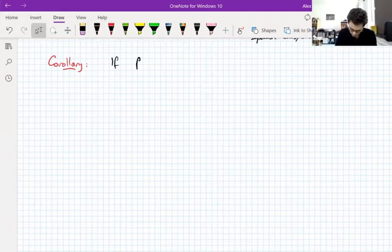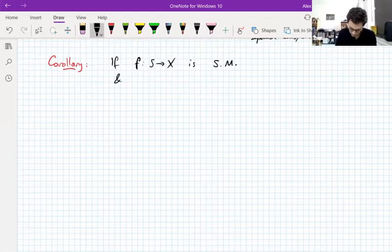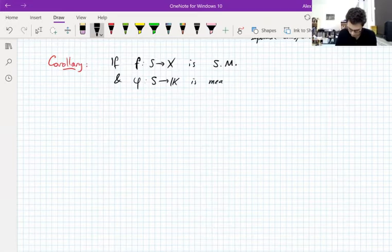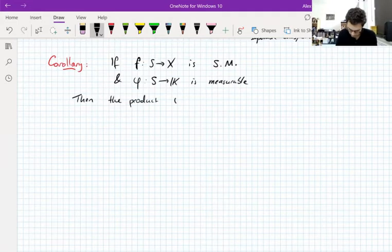If you take a strongly measurable function f — I'll abbreviate strongly measurable with SM — and you take a function phi mapping into the scalar field which is just measurable (this is a scalar-valued function, so you only have one notion of measurability), then the pointwise product phi·f is also strongly measurable.